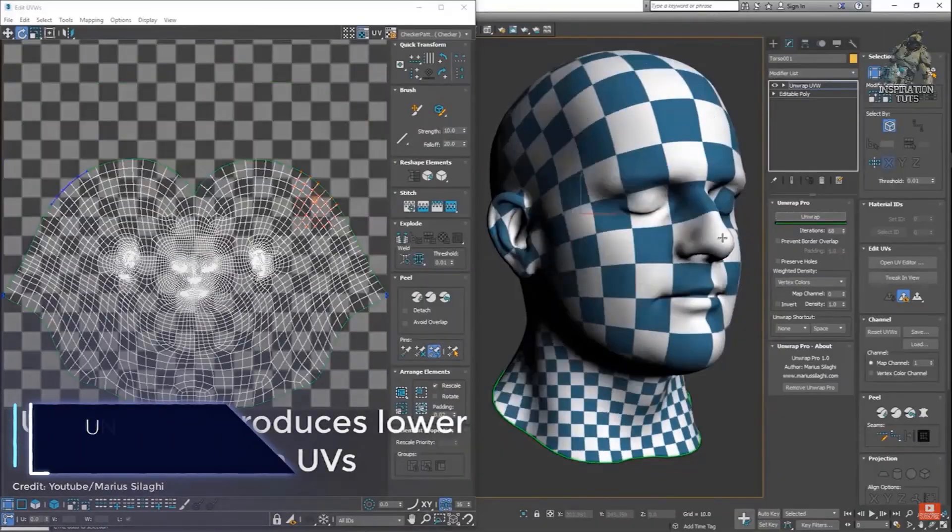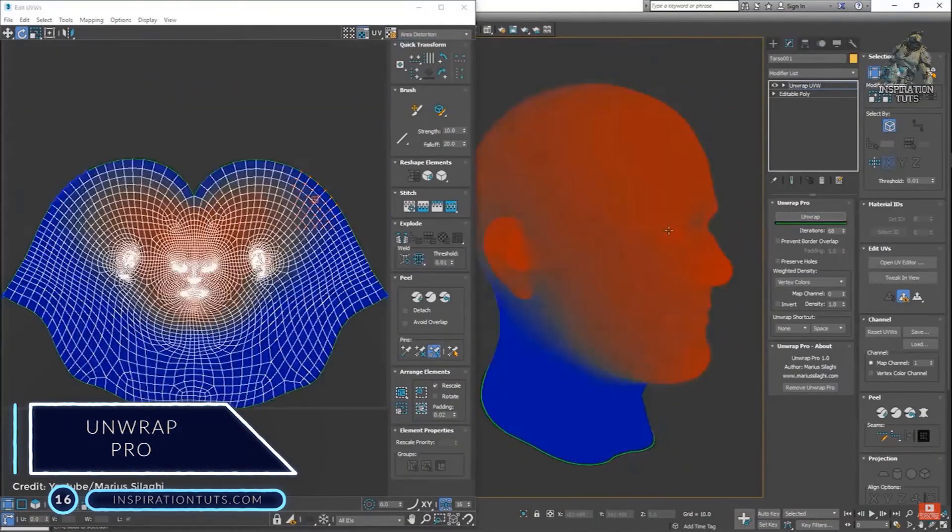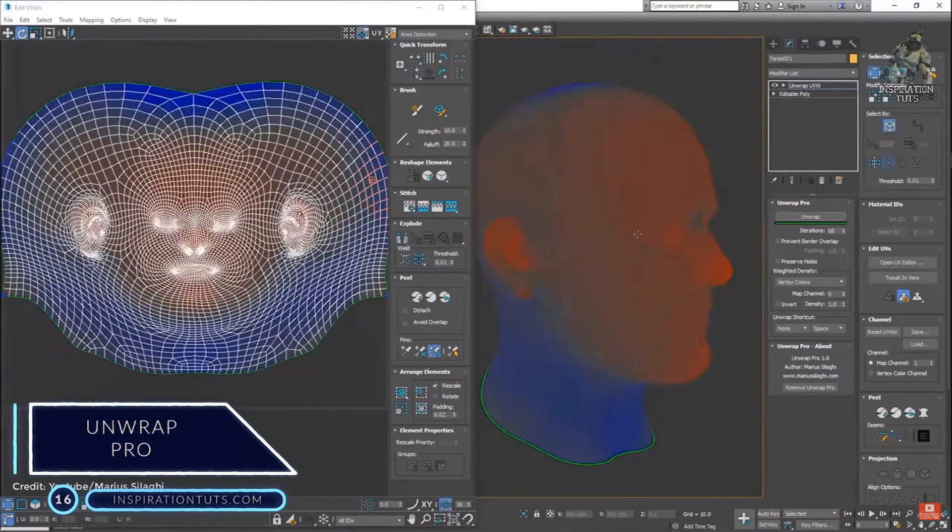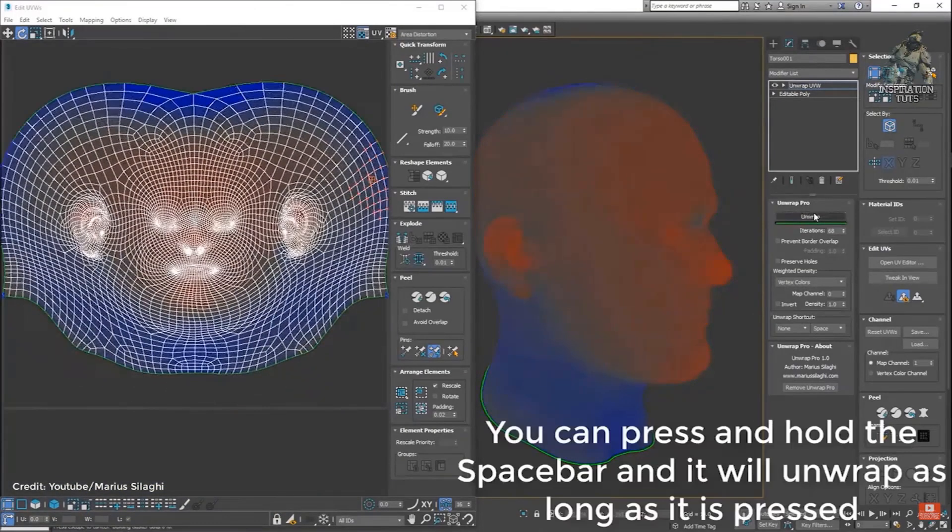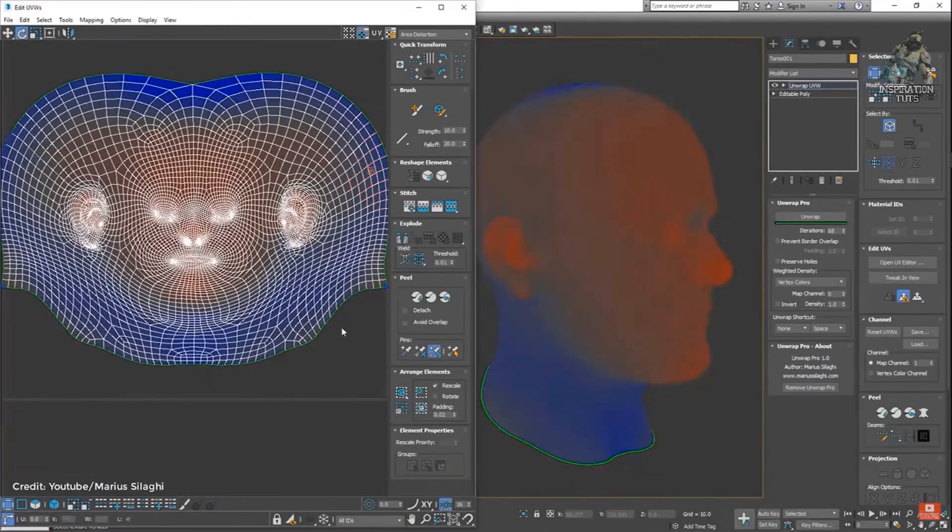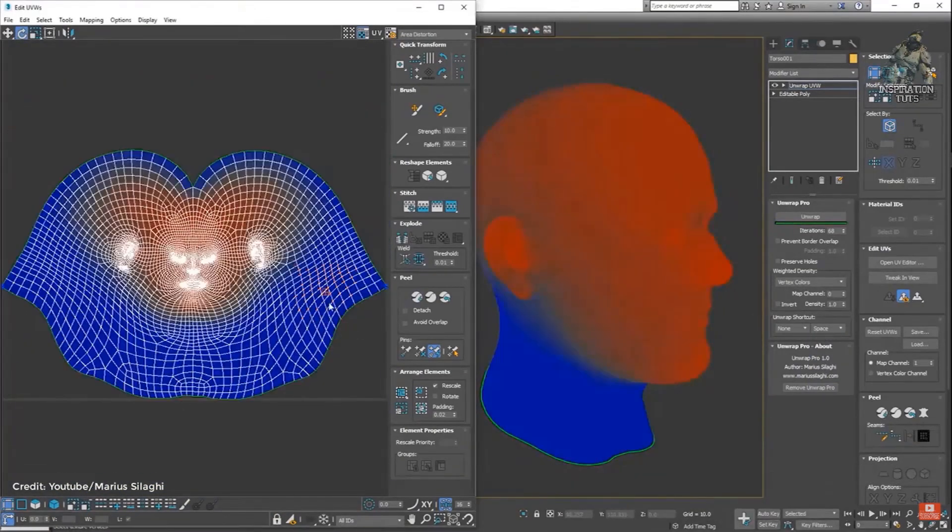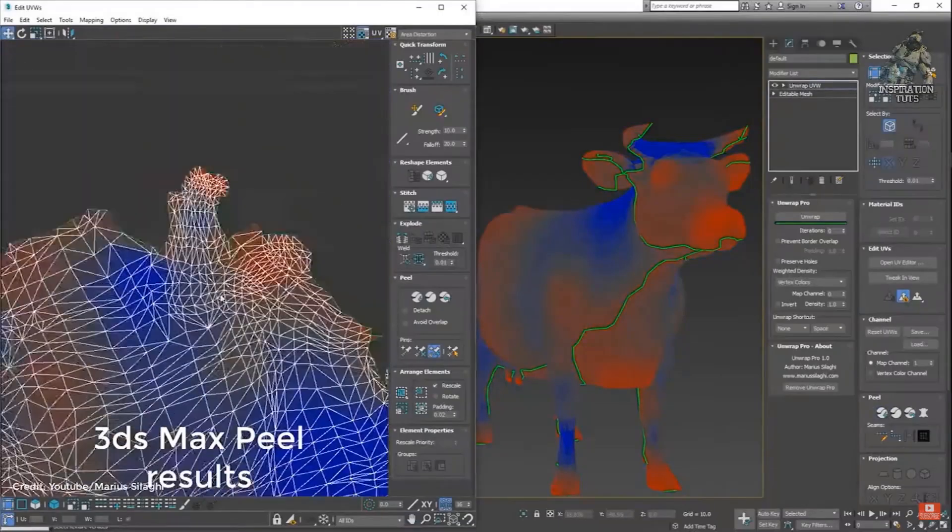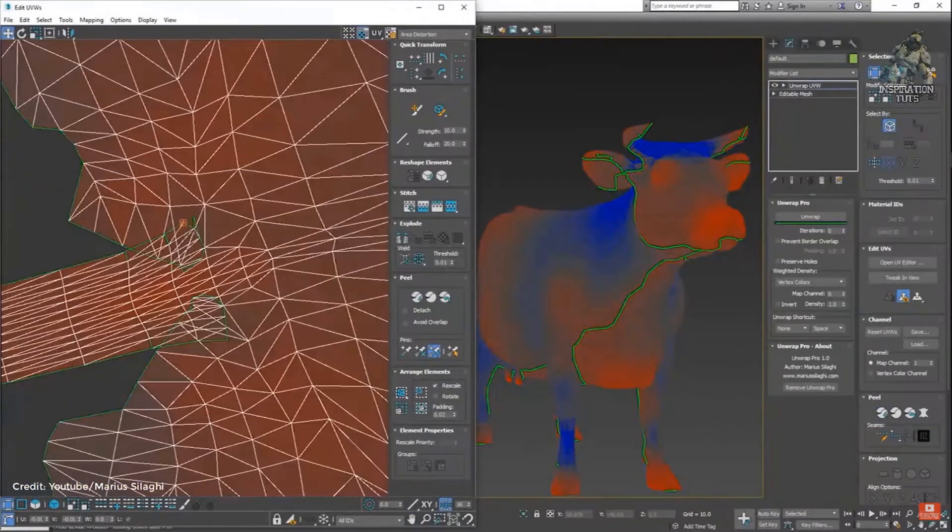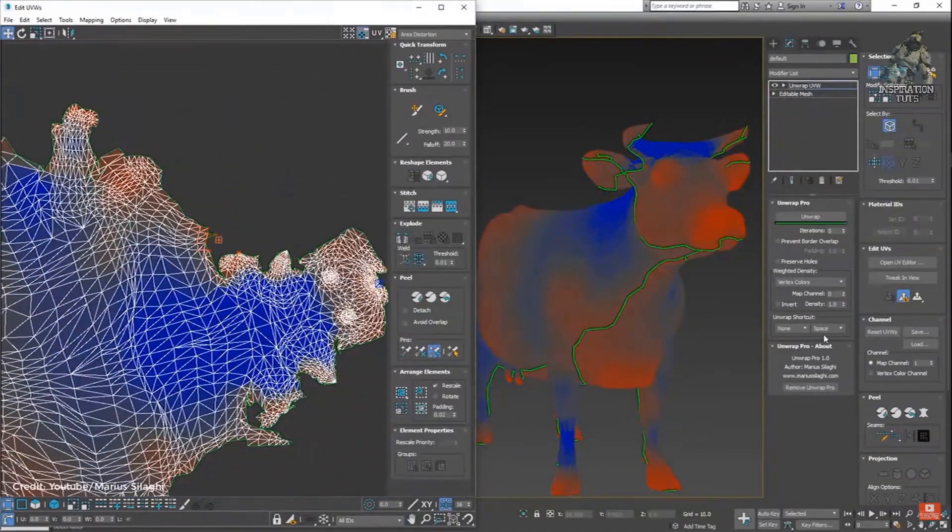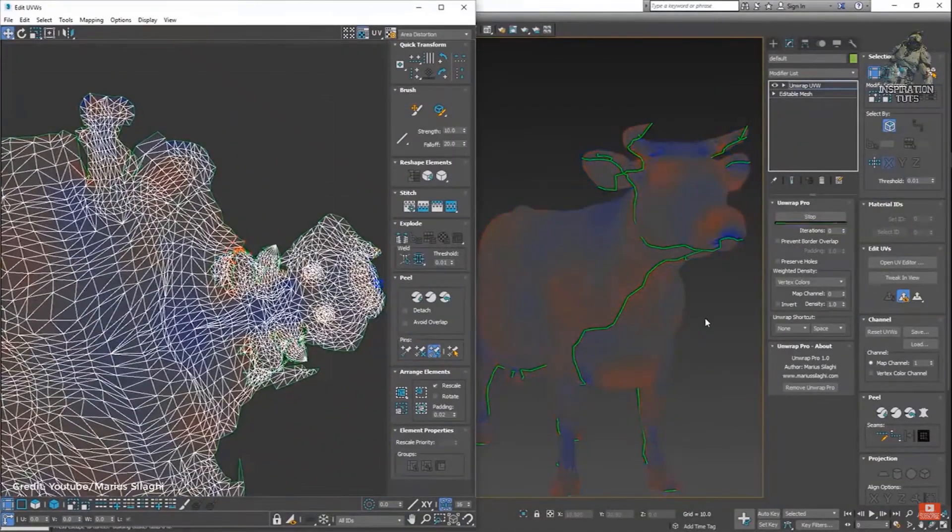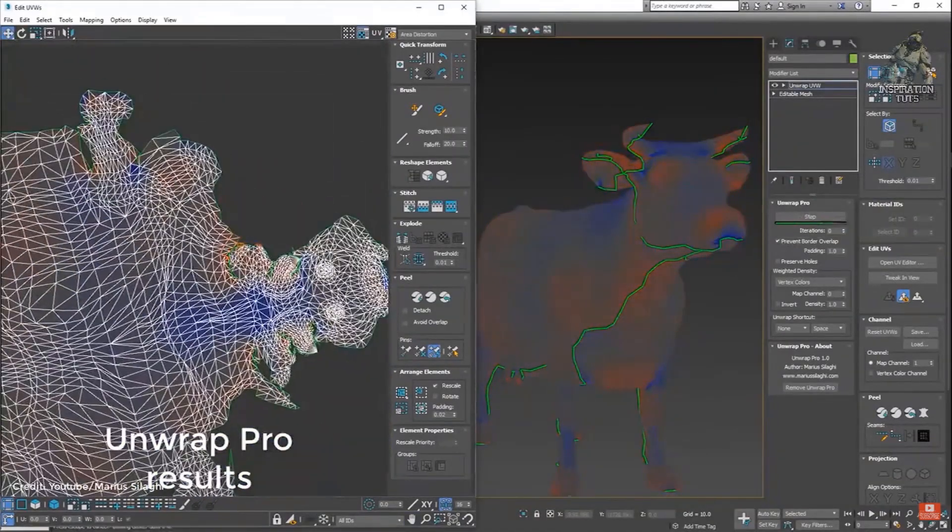Number 16, Unwrap Pro. Unwrap Pro is a 3ds Max plugin that unwraps meshes while producing low distortion, overlap-free UVs, unlike 3ds Max Peel command which produces overlapping UVs with high area distortion. Even though Unwrap Pro will not add seams or pack UVs, it has some nice features that you can use to do a lot of things.